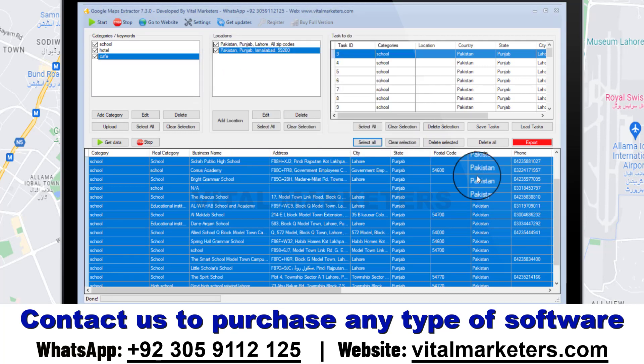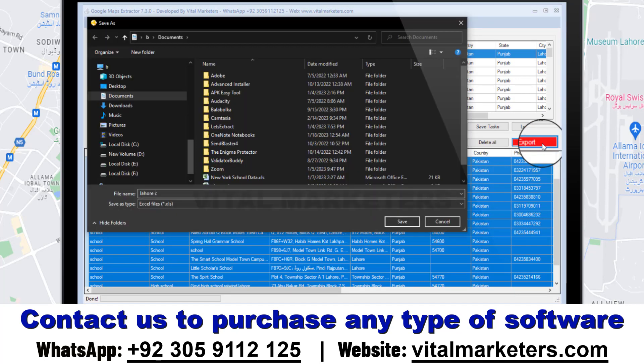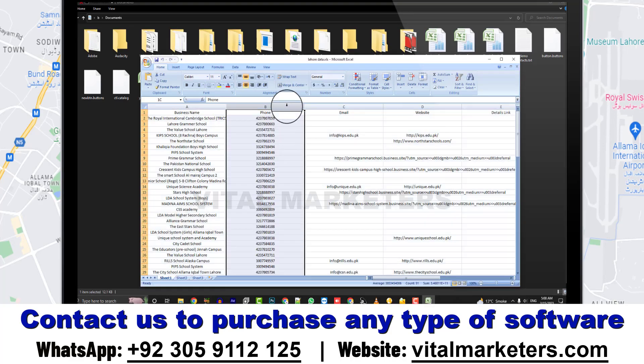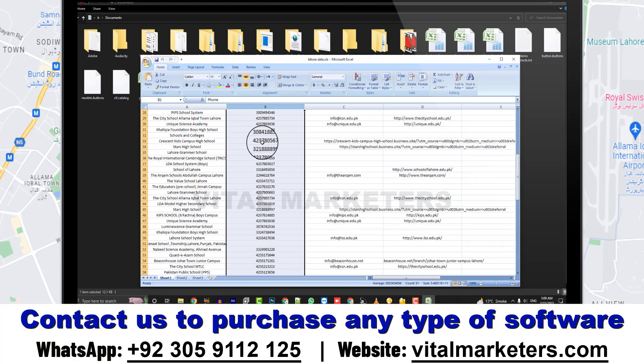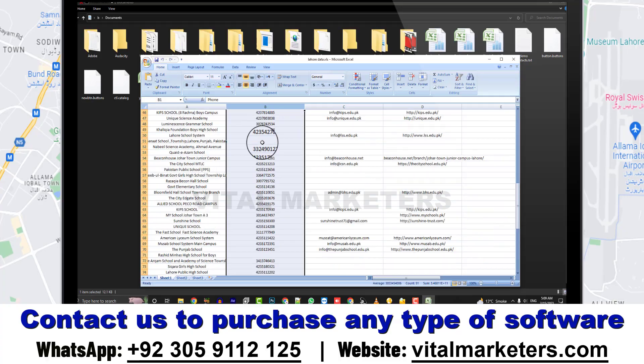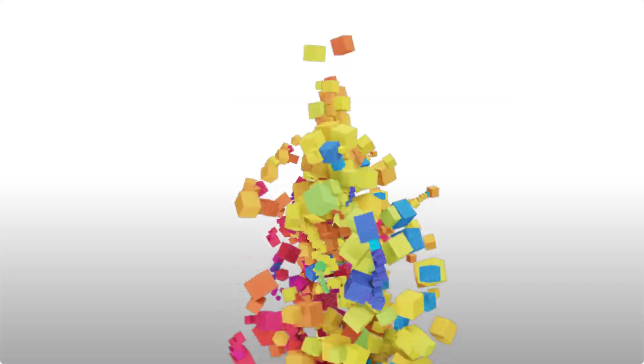Finally, export the data to your PC in CSV or Excel file. You can use this data for bulk message marketing or telemarketing, etc.